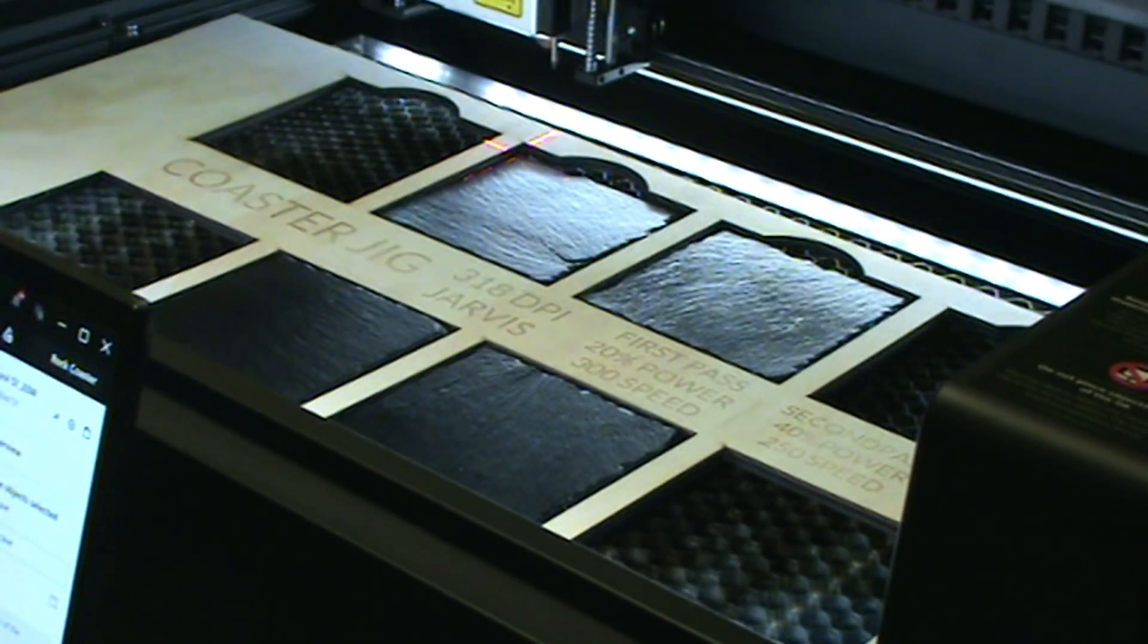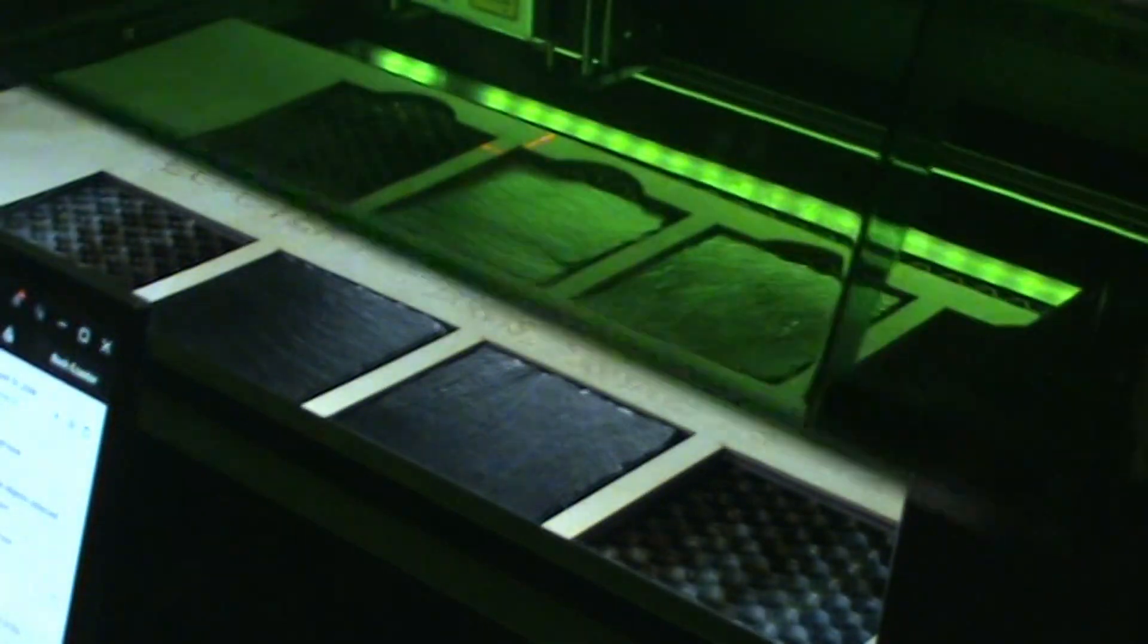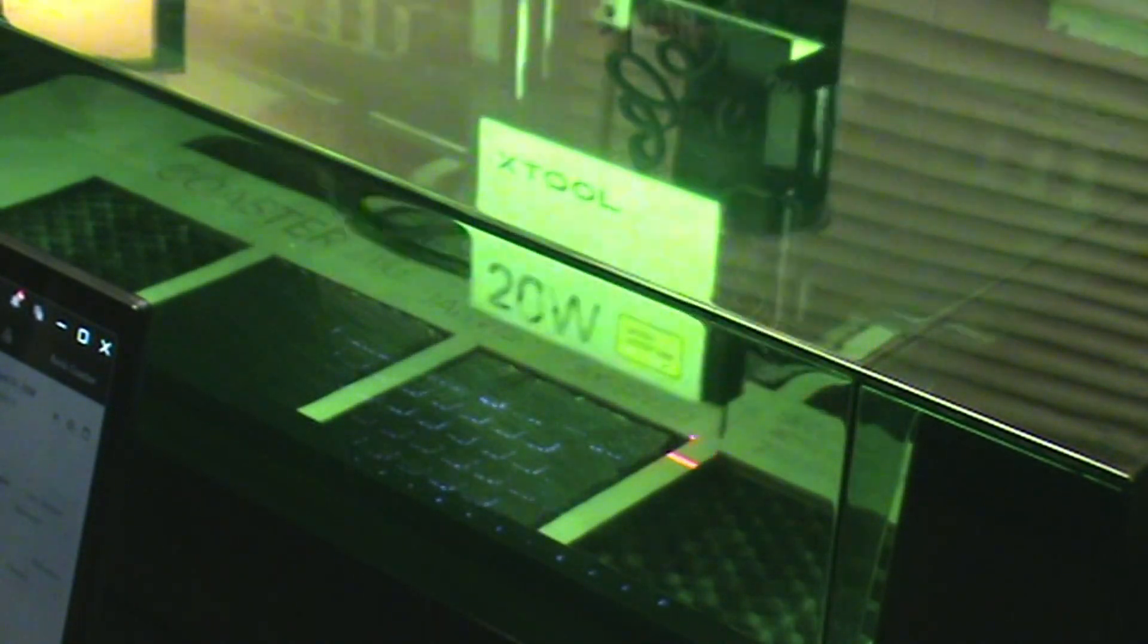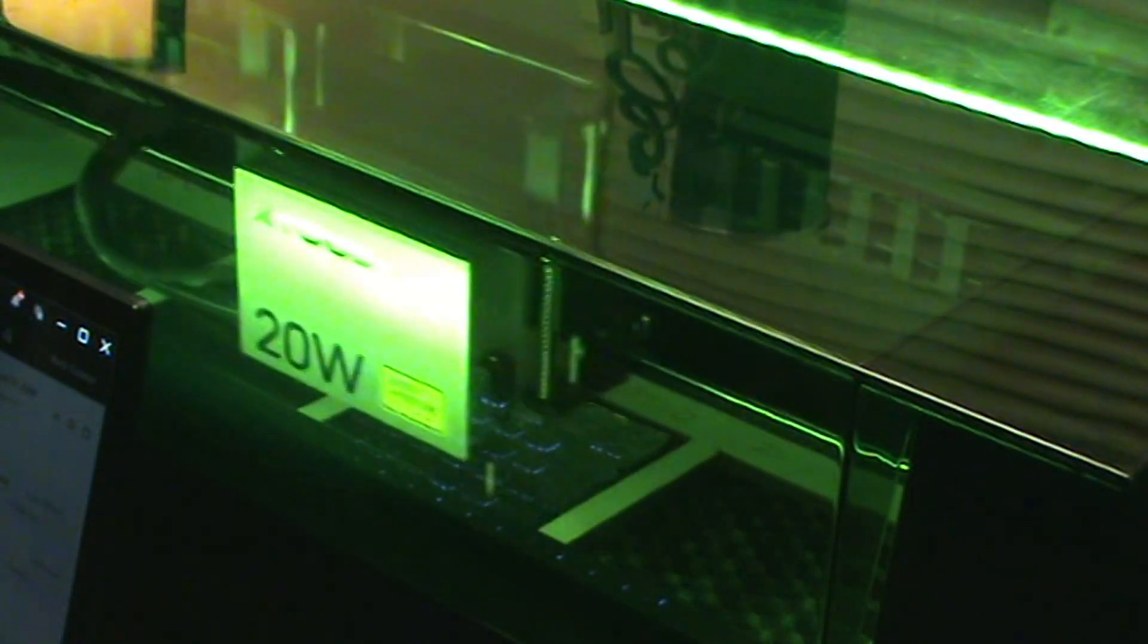Now we can begin engraving the pictures. We'll frame it in and we'll go. Off we go.